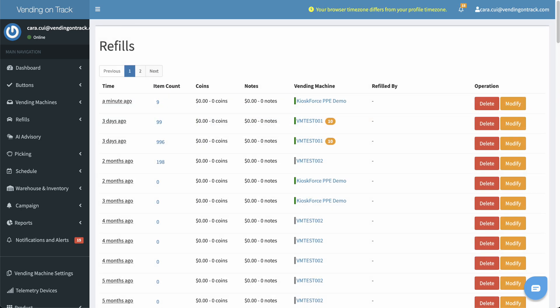All refill actions will be recorded on this Refills page. The records will indicate the refill time, the quantity of products refilled, and the total coins and notes collected during the last refill.